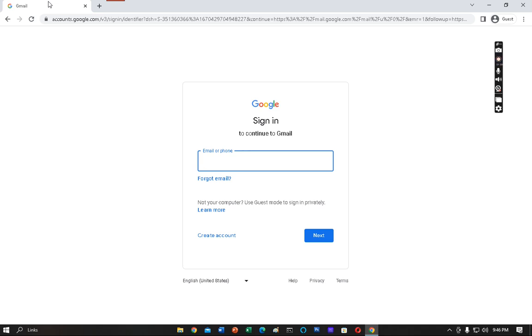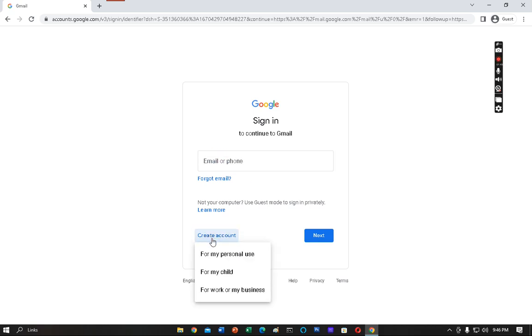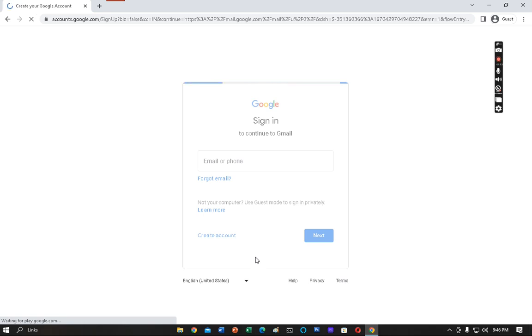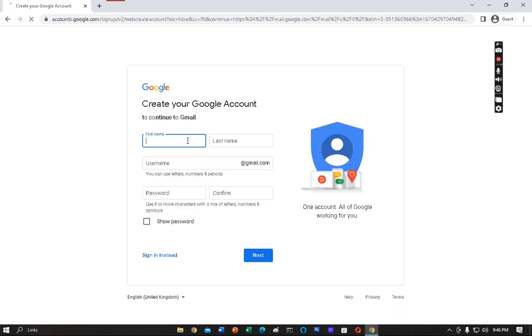Once the site is opened, you have to click on Create Account. You can click anything, but I will suggest you create it for my personal use. Then write your first name. You can write anything. I'm writing For as the first name.